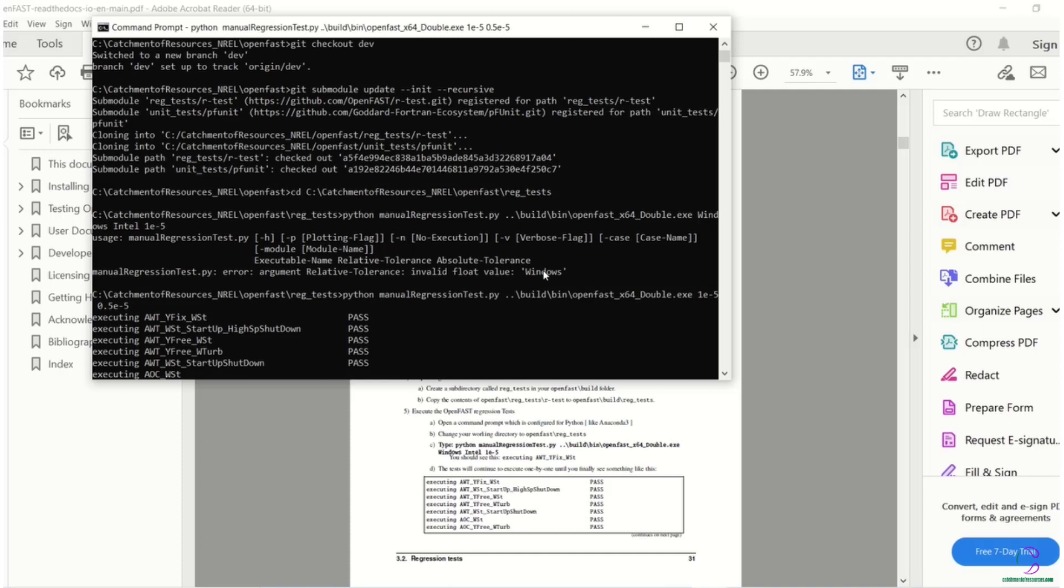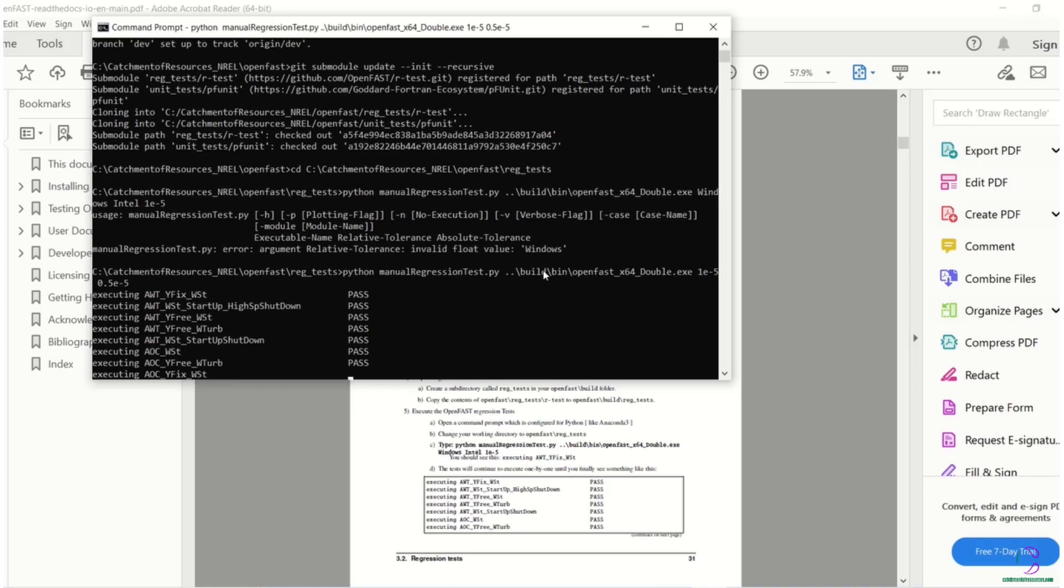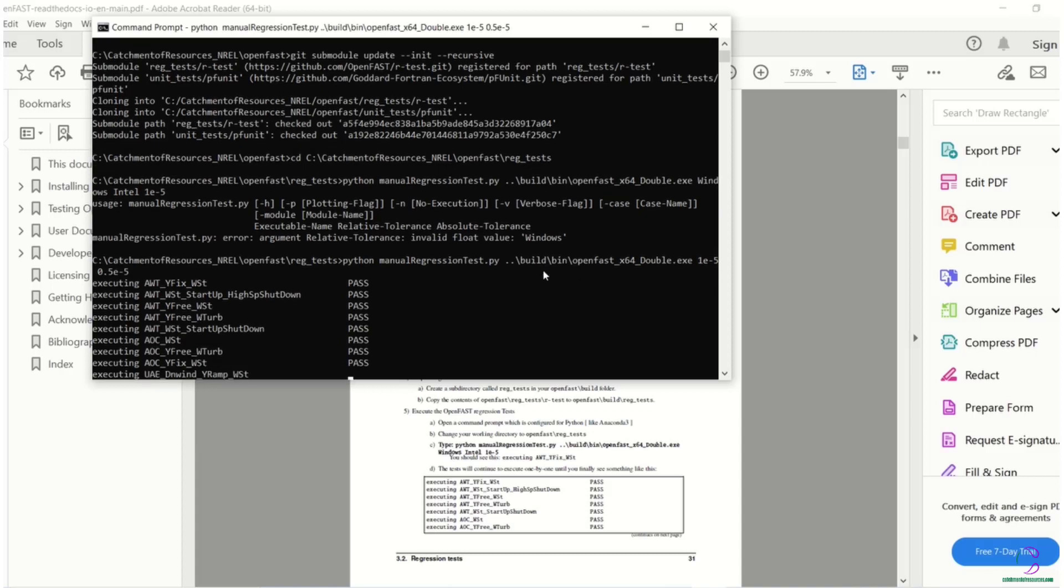So basically that's how to build as well as test OpenFast using Visual Studio. In the next video in this series, I'm going to look at the different input files that can be updated and what information should be updated in order to design wind turbine blades and structures for different sizes right from the blade diameter to the tower height and the specific type of foundation. This is CartMental Resources. Remember to like this video, subscribe to the channel and share this video to those who need it.